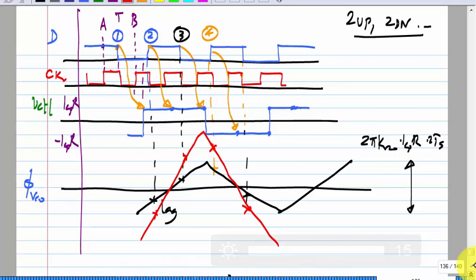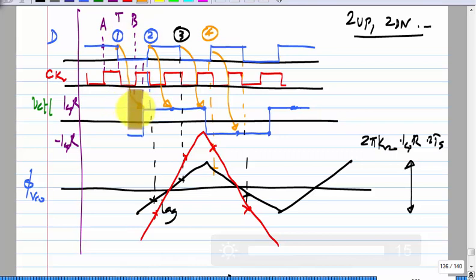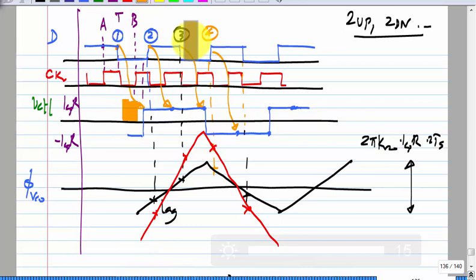The core problem is that we measure the phase at the transition sample and start applying the correction sometime later. If the correction pulse could start immediately at the transition, you would always get alternating ups and downs. But we can only measure phase at transitions, and the earliest you can get the output is after the B sample — at least a half cycle delay. Because of circuit implementation, there will be a little more delay, and with deserialization there is a systematic long delay. The result is up, up, down, down, up, up, down, down and it gets worse as delay increases.